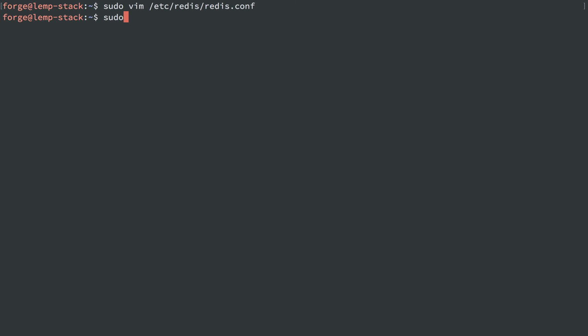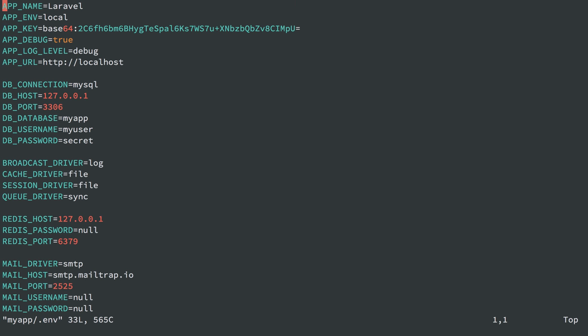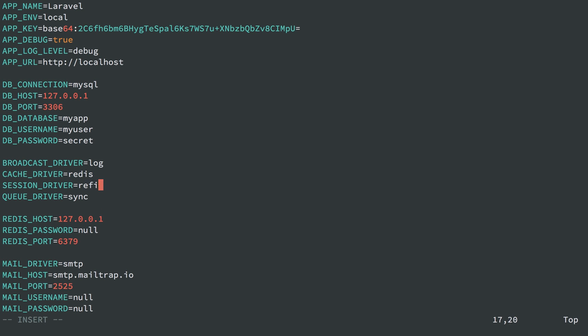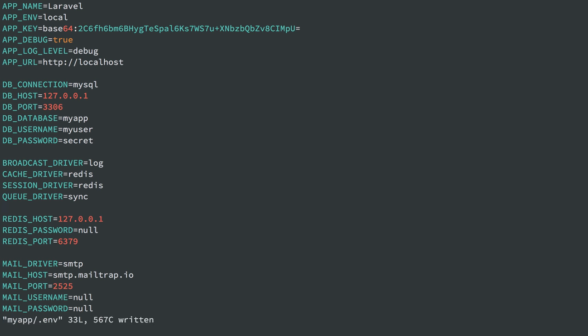So next, we can edit our myapp.env file and tell it to use Redis. So I'm actually going to use it both for the cache driver and as a session driver, just because I like using Redis for that as well, since it's already there. And then we just set Redis stuff, which is actually preset for us for a local connection, so it's really all set as well.